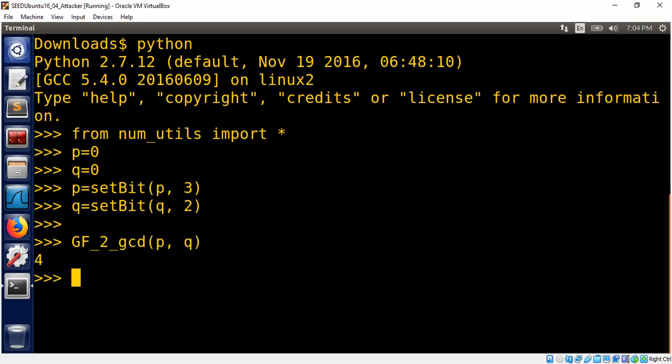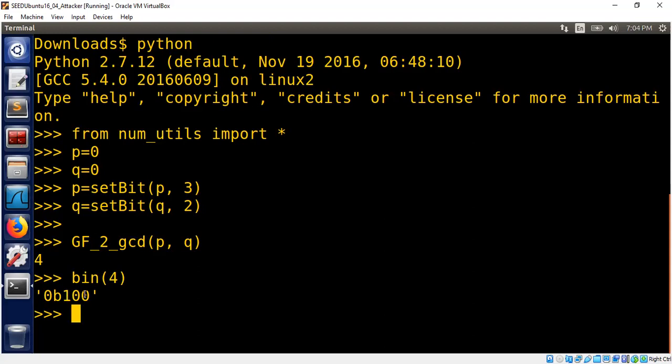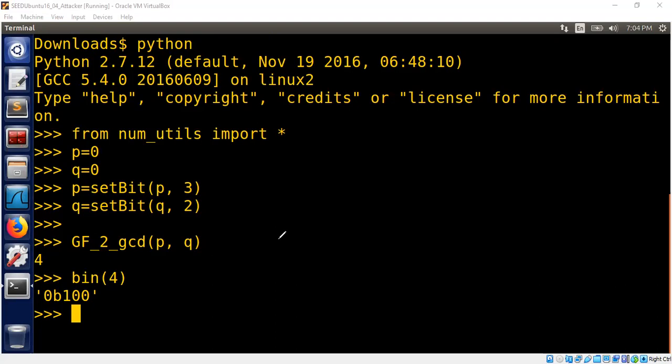So we got four. If you think about four in terms of binary, which is one, zero, zero. And if you are to write it in polynomial, this is nothing but X squared. This is X squared zero, X squared one, X squared, which makes complete sense because X squared divides X squared. X squared also divides X cubed. So we get the correct polynomial as a GCD.